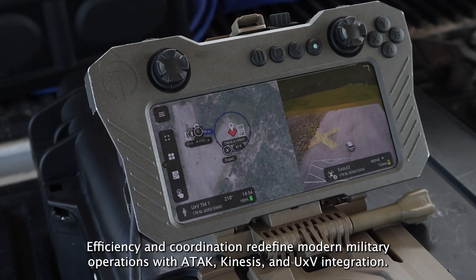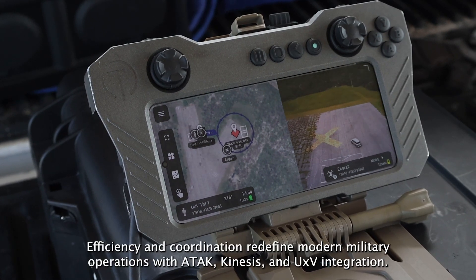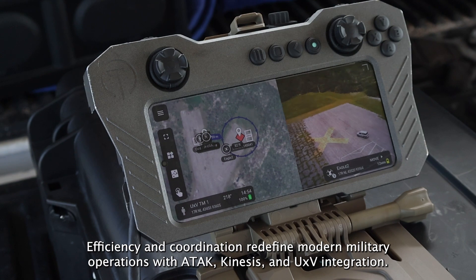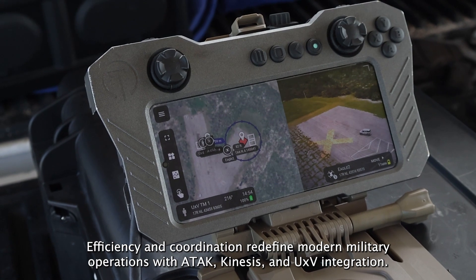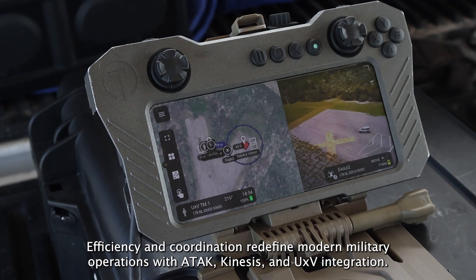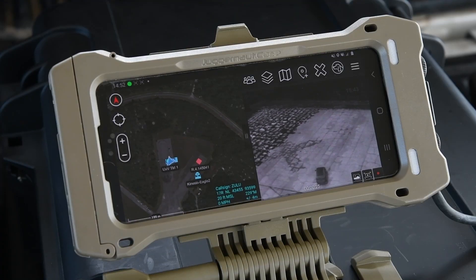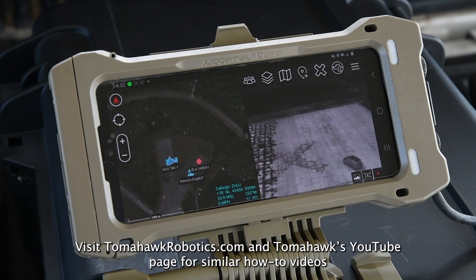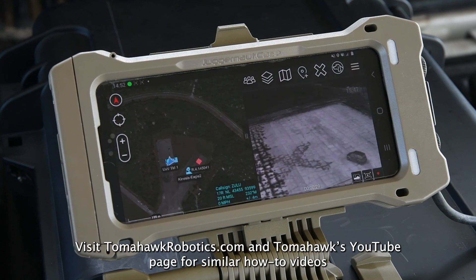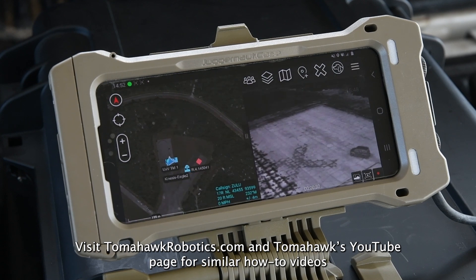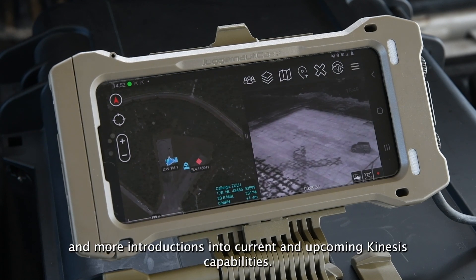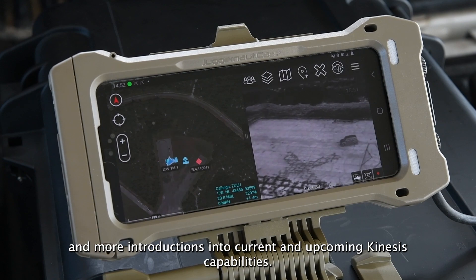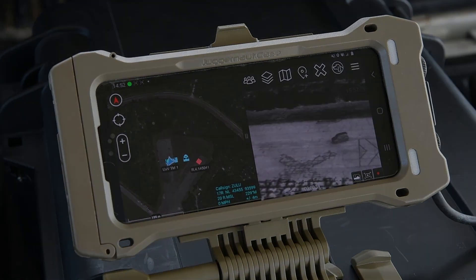Efficiency and coordination redefine modern military operations with ATAC, Kinesis, and UXV integration. Visit TomahawkRobotics.com and Tomahawk's YouTube page for similar how-to videos and more introductions into current and upcoming Kinesis capabilities.